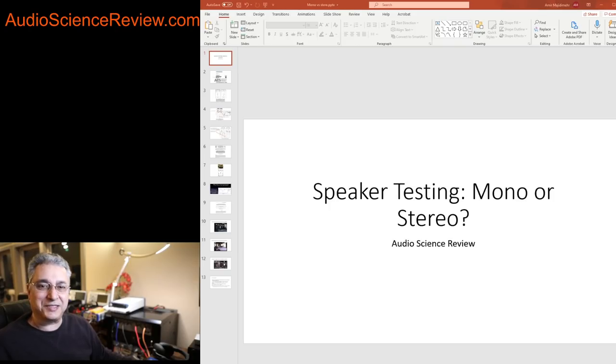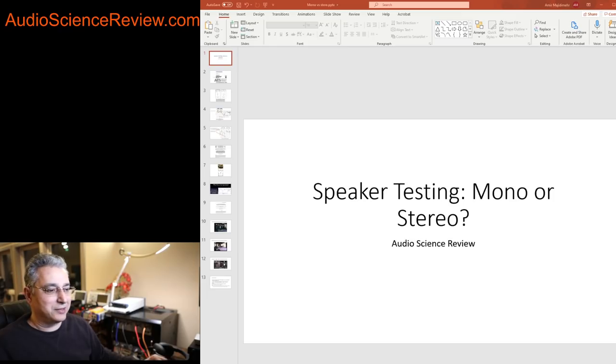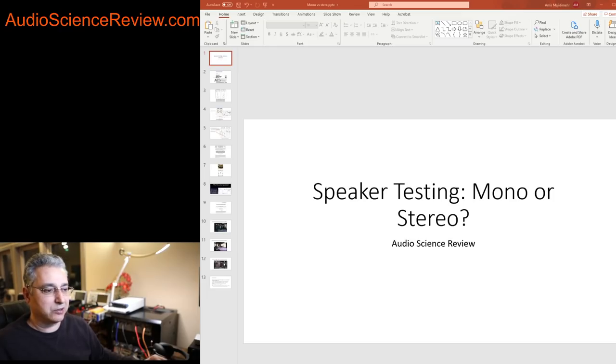Hello everyone, this is Amir from Audio Science Review. We're back to school again. This time not a very dense topic but quite non-intuitive.